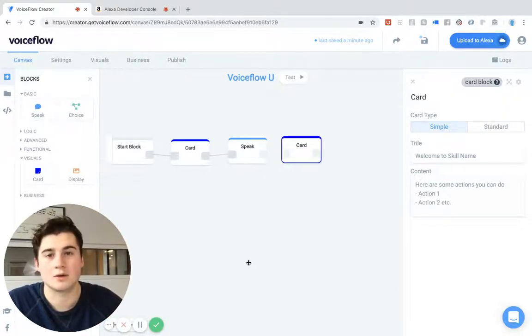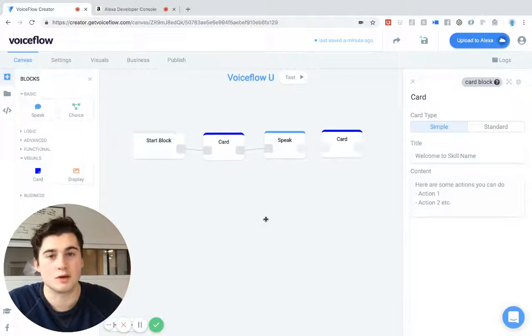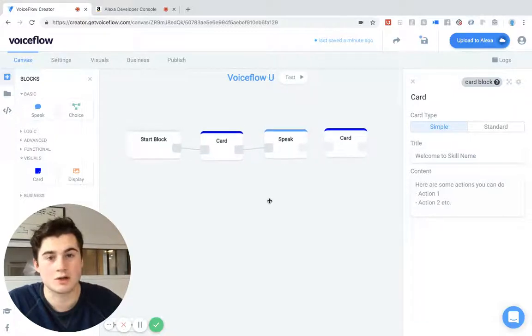Okay, great guys. I can't wait to see what you build with VoiceFlow card blocks, and we will see you in the next video.